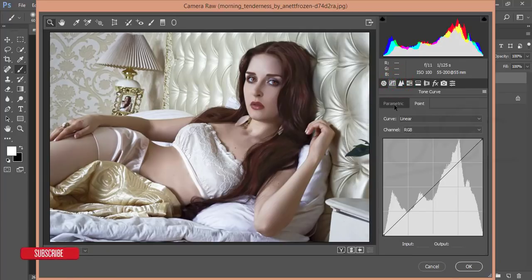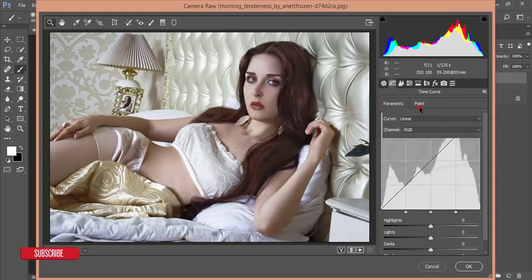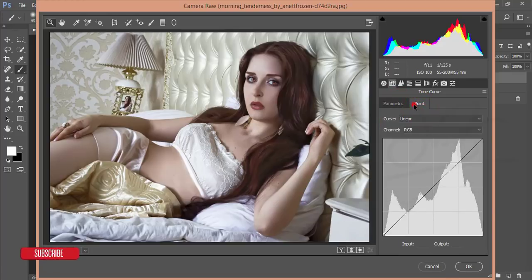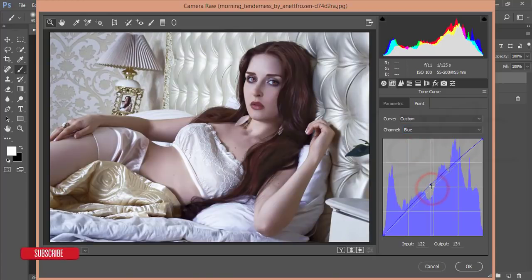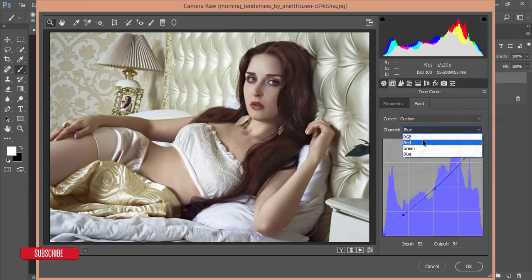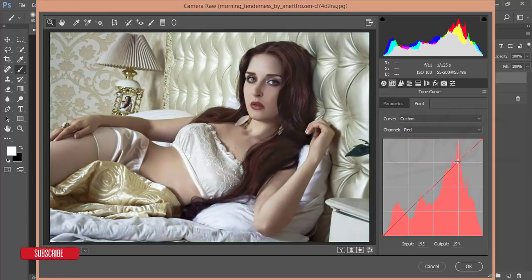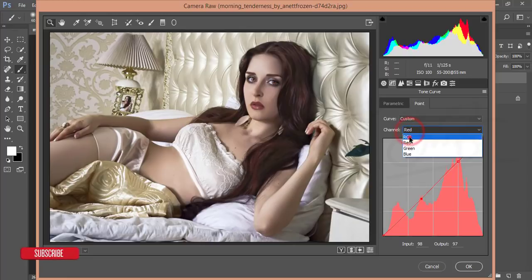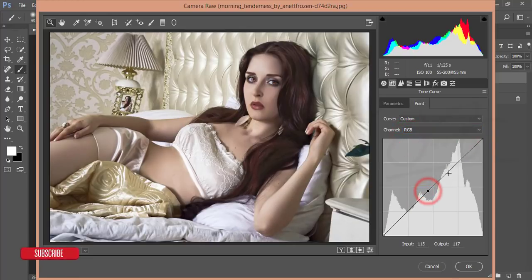Go to the Curves option — use Point mode and select the Blue channel to make it warm. A little bit warm for a golden tone. Do the same for Red channel. Check the RGB composite and adjust. Hit OK.